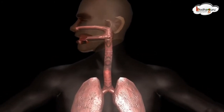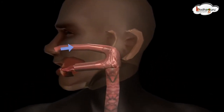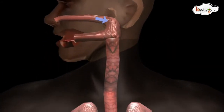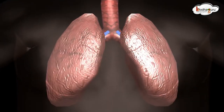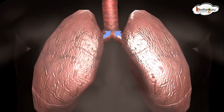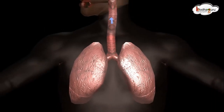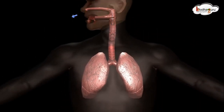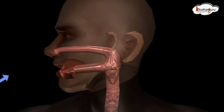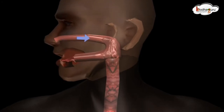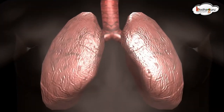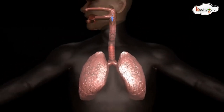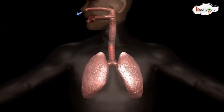The taking in of air rich in oxygen into the body is called inhalation. And giving out of air rich in carbon dioxide is known as exhalation. So breathing comprises inhaling and exhaling of gases. We cannot live without breathing.